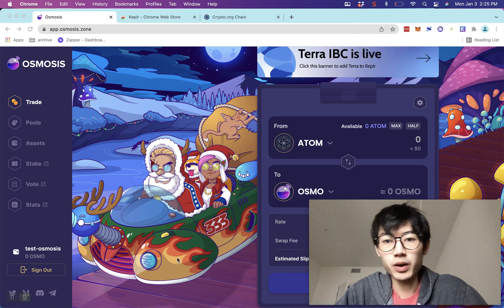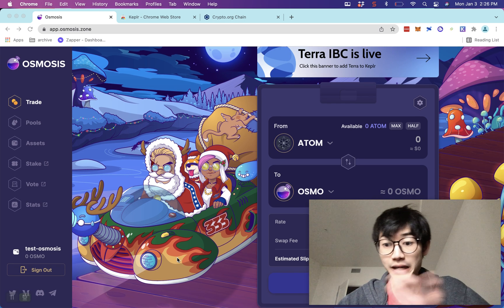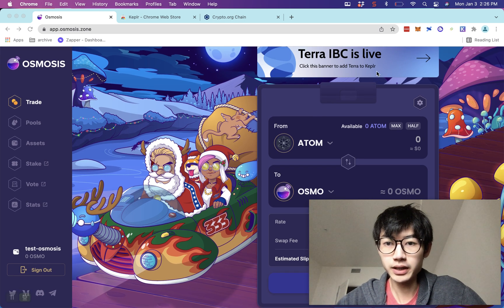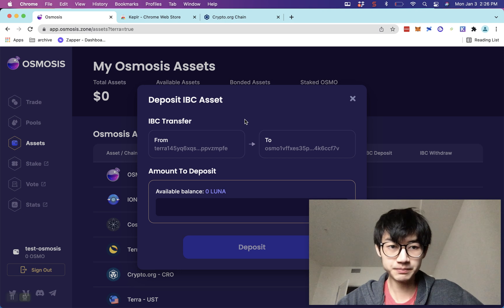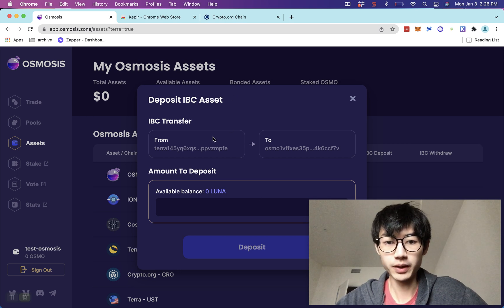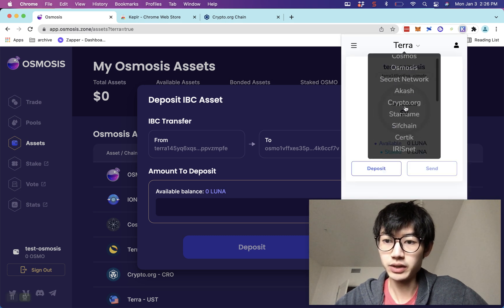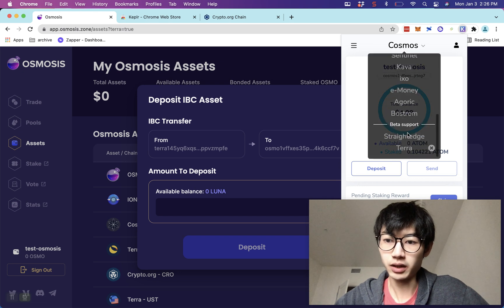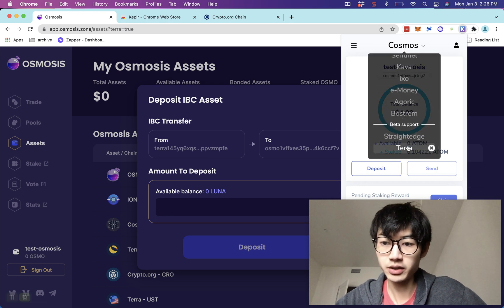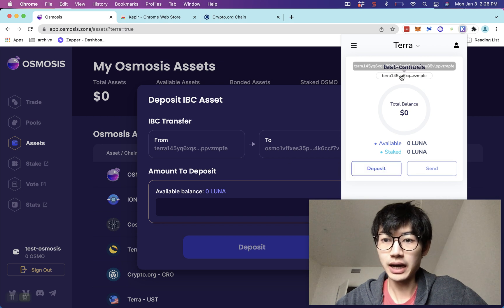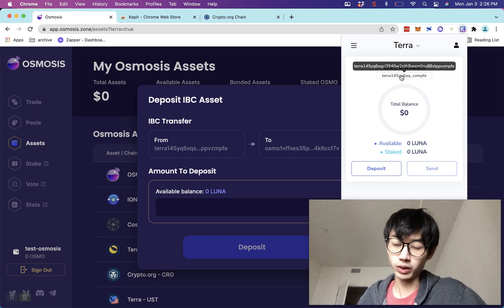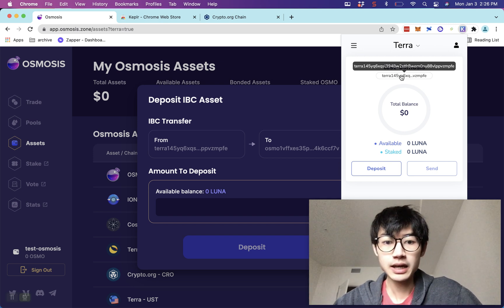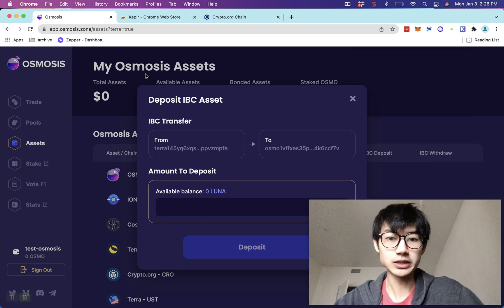If you have assets on Terra like I do, what you want to do is click on their main page to connect the Terra IBC and just click Approve. When that's ready, you should see in your Keplr wallet that beyond Cosmos, you now have a section for Terra. Click on that and you'll have an address you can use to send funds from your Terra wallet into this wallet.